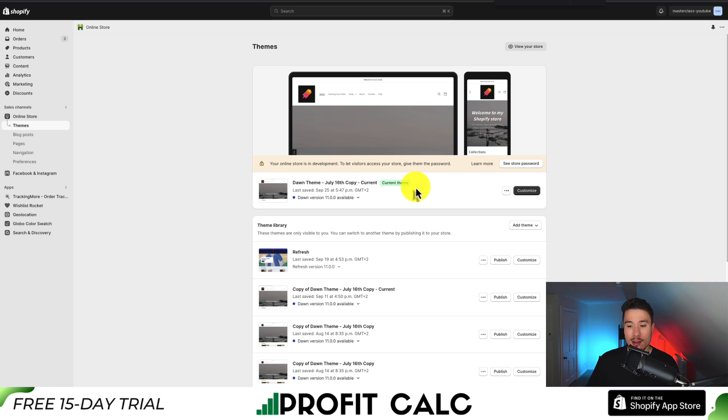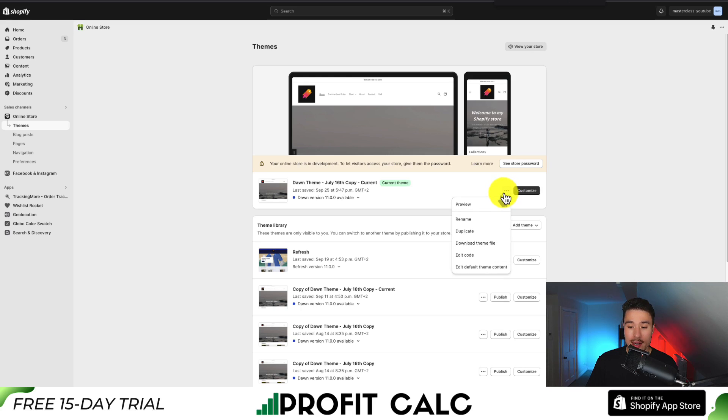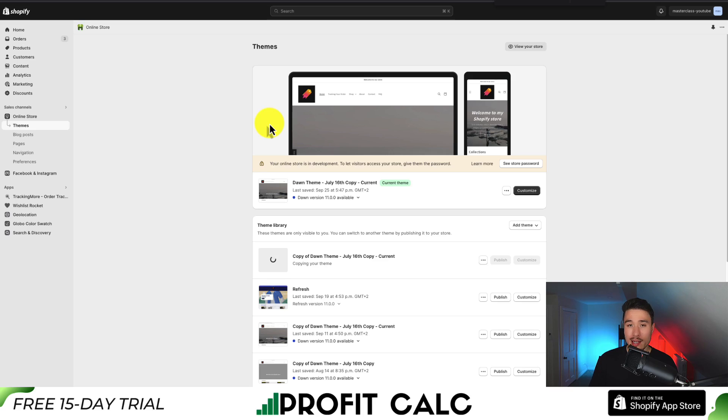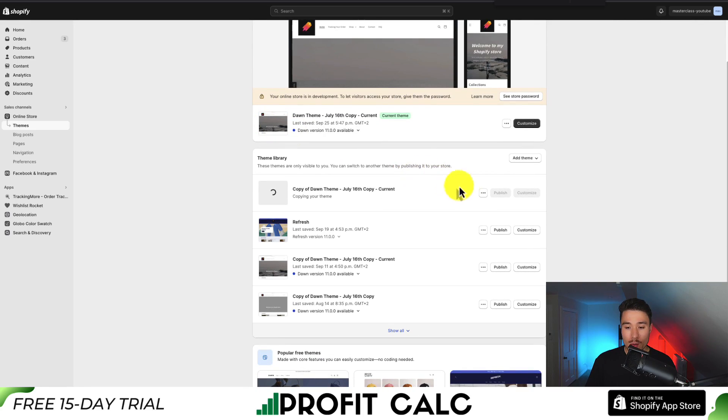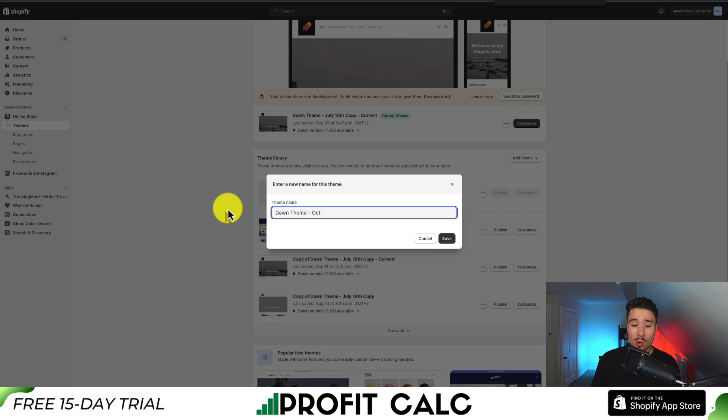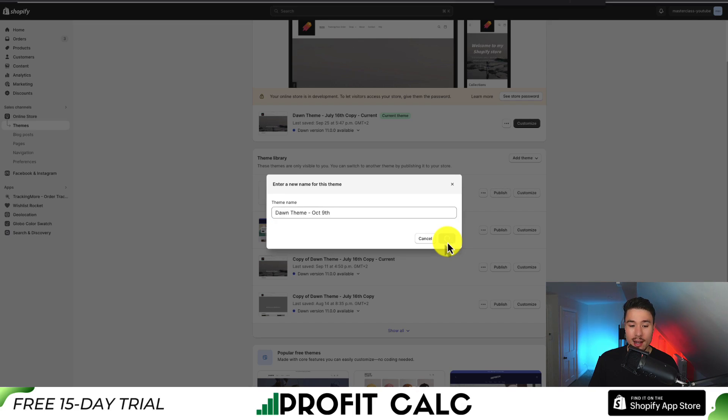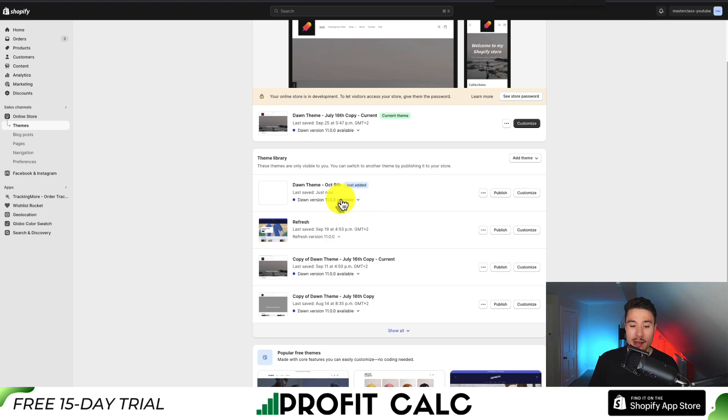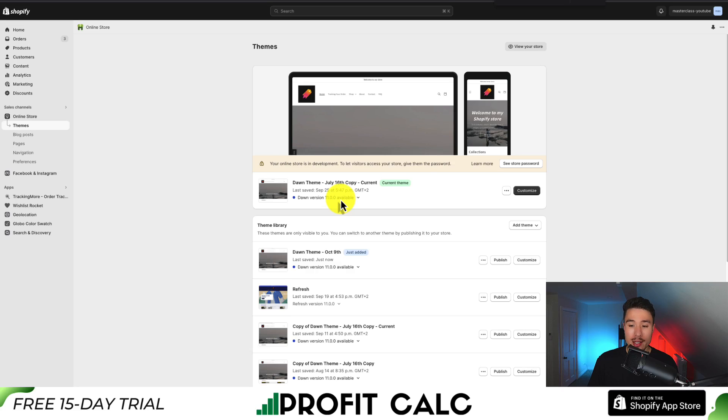The way we duplicate our theme is under the three dots here besides our current theme. I'm going to click on that, then click on duplicate. This is going to be an exact copy of our theme. I'll rename it the date I'm recording this, October the 9th. Click on save, and it gives me a copy in case I make any errors.